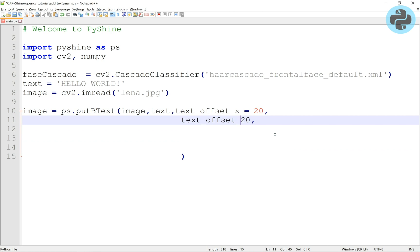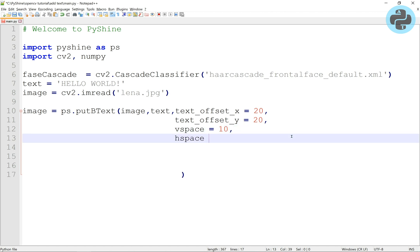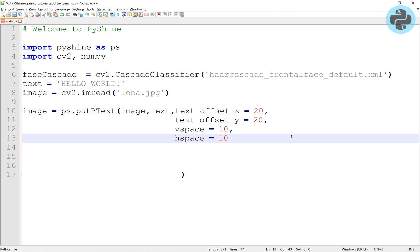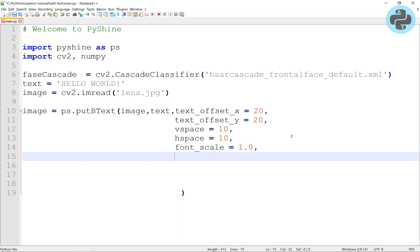The vertical space, or V-space, is set to 10. This is the distance between the text and the boundary of the box in the top and bottom directions. Similarly, the left and right spacing is given by H-space.